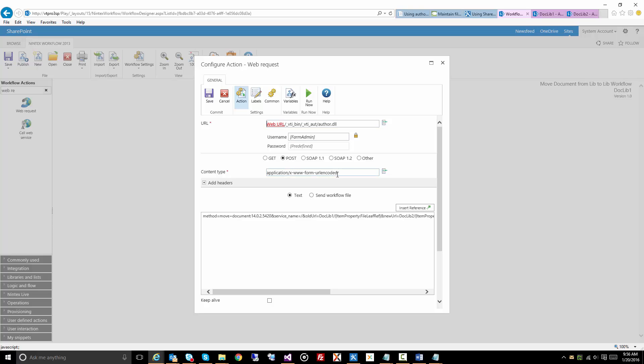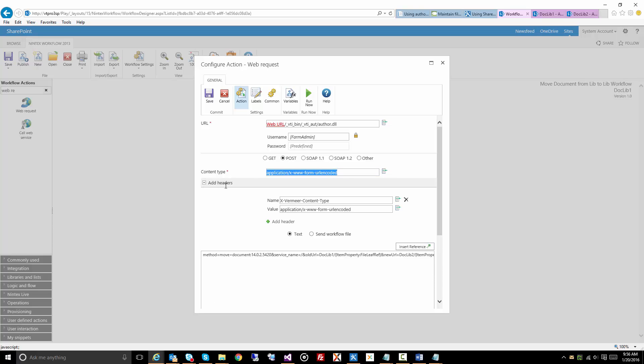We have to provide the content type, which is the default one for the web request anyway, but the other thing we need to do is add a header called x vermeer content type, and it's basically the same content type as up here.